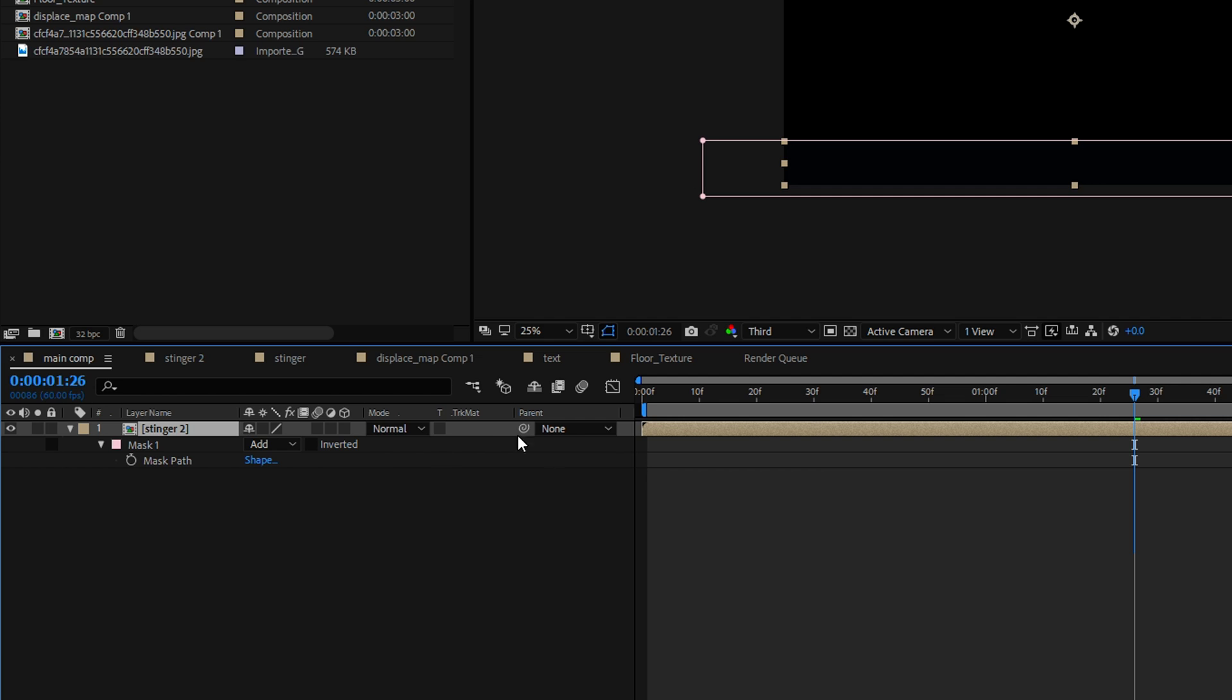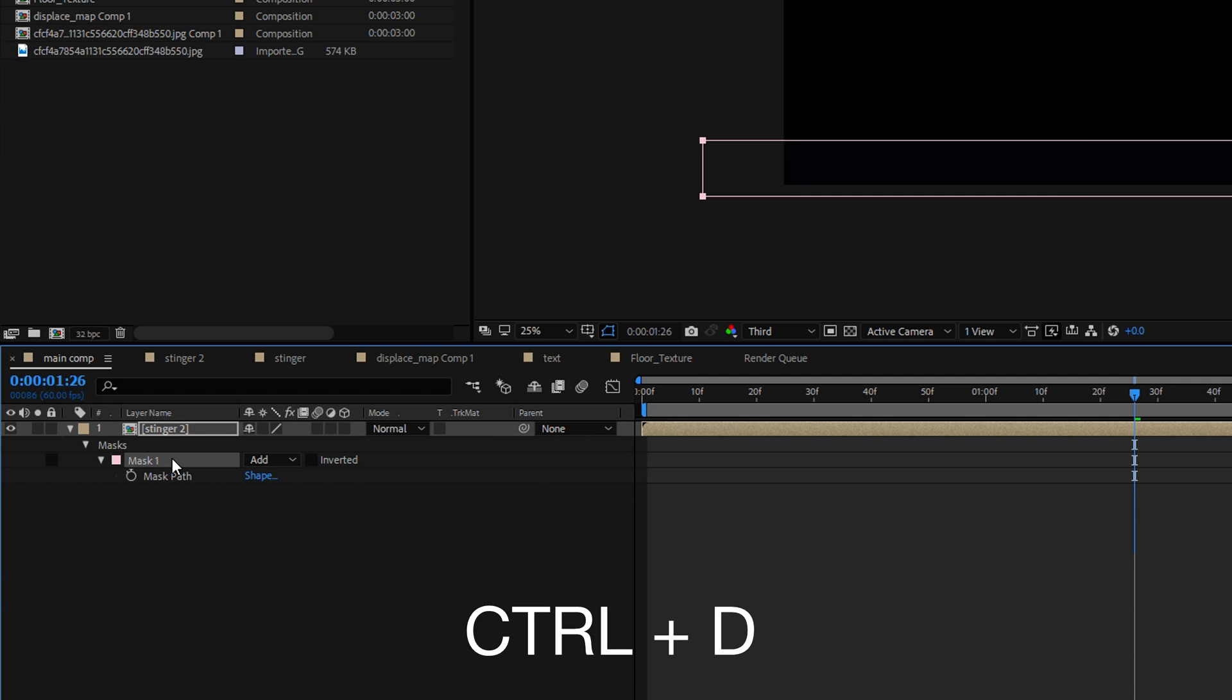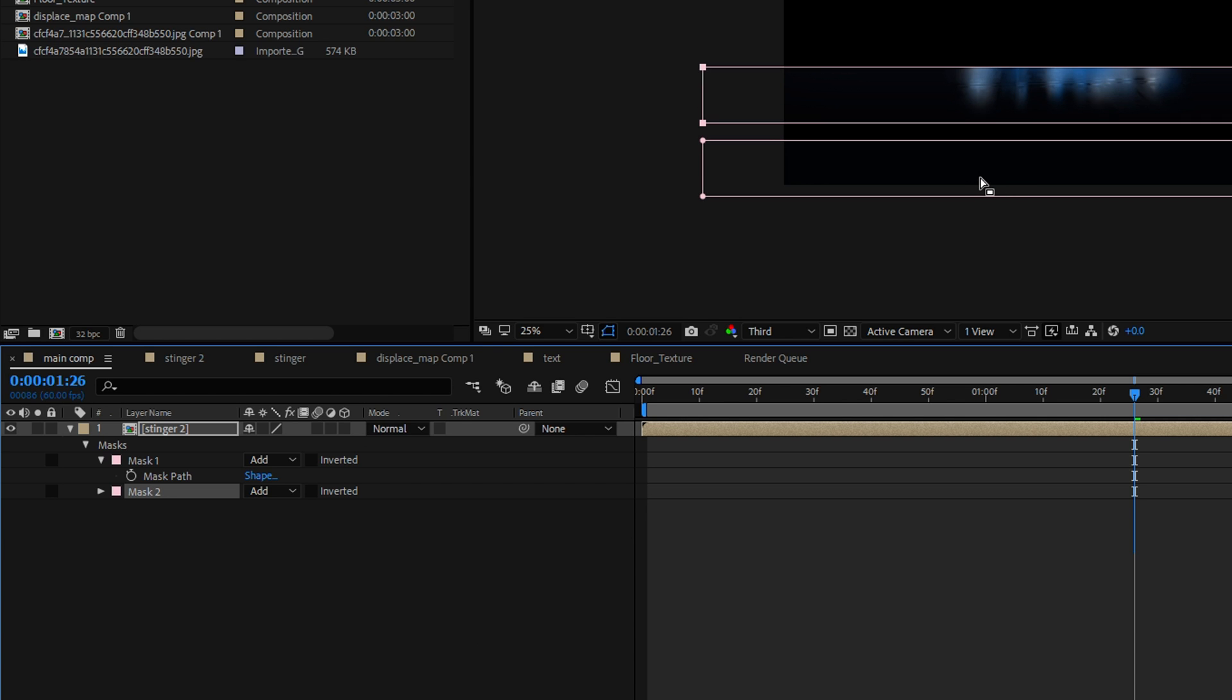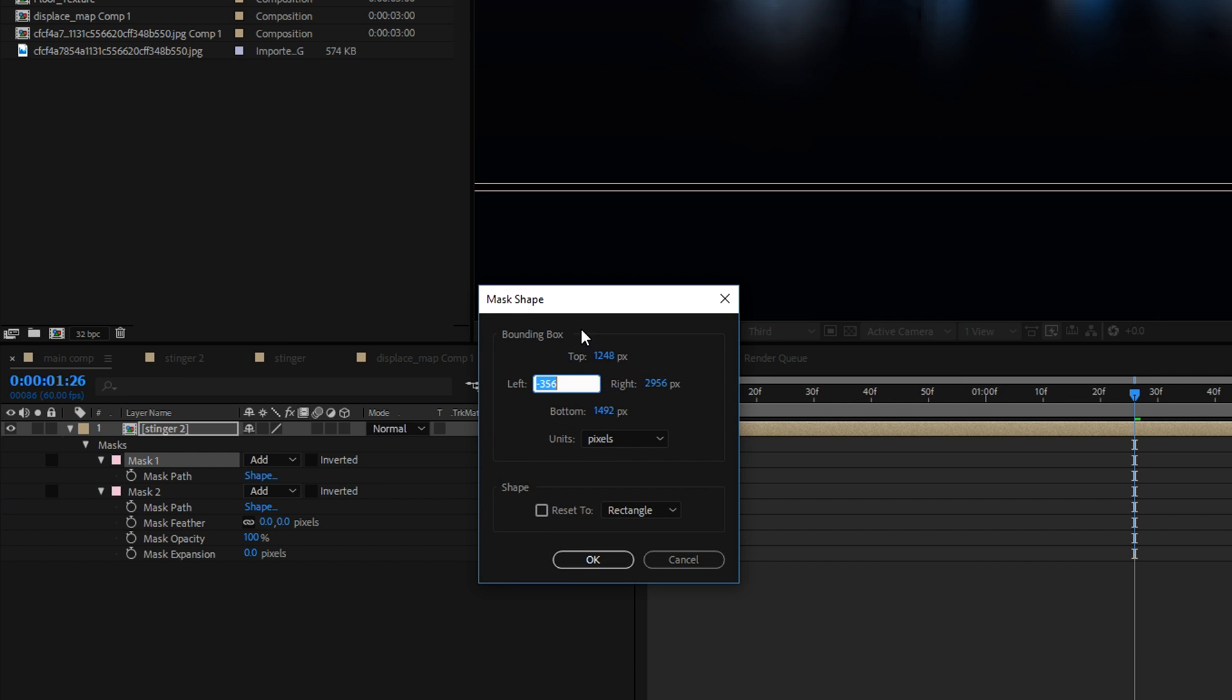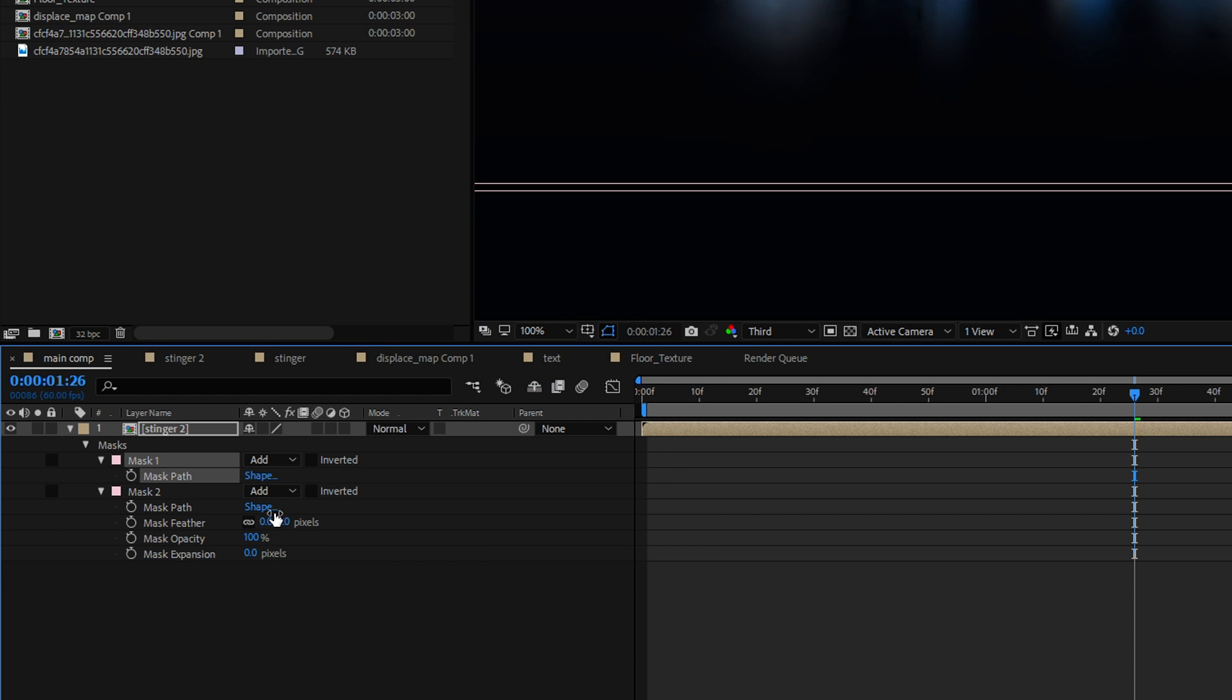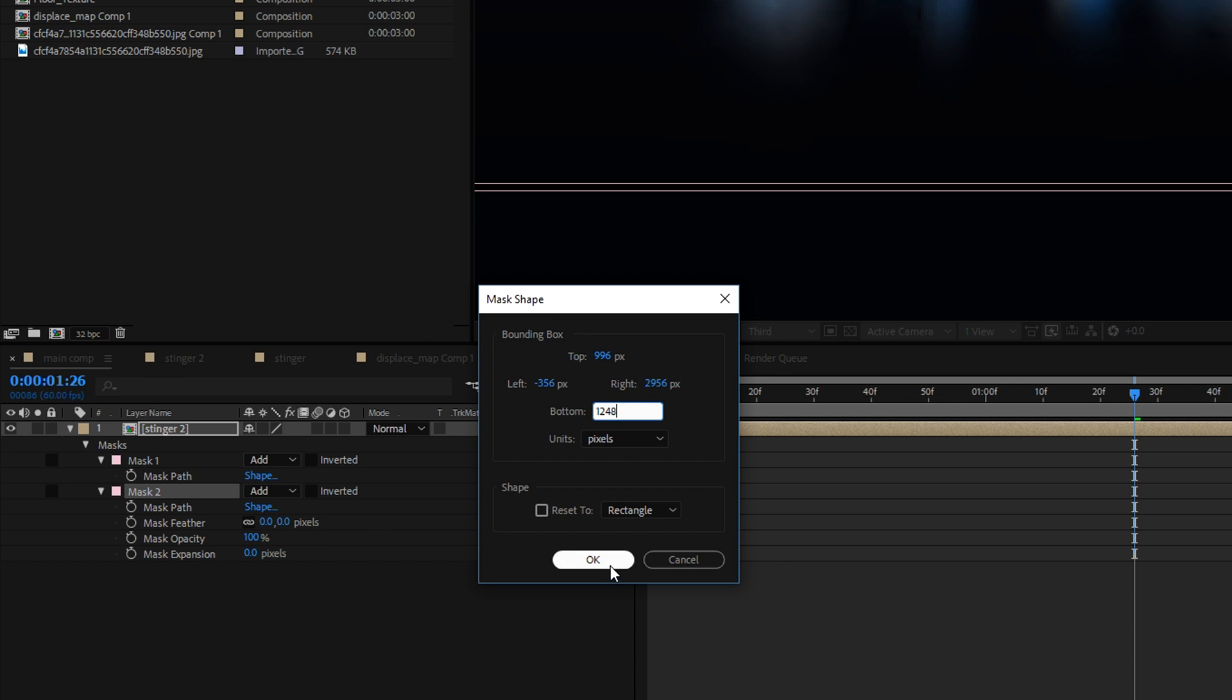Now we want to duplicate this mask so select the mask and hit ctrl d and move the second mask up. Now in order to align these two masks what you want to do is you want to go to shape of the first mask and copy the upper extension and paste this into the lower extension of the second mask.